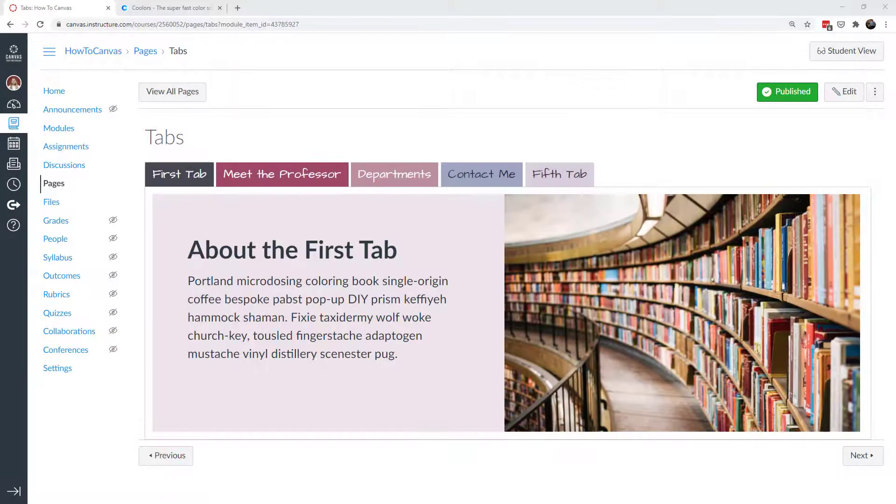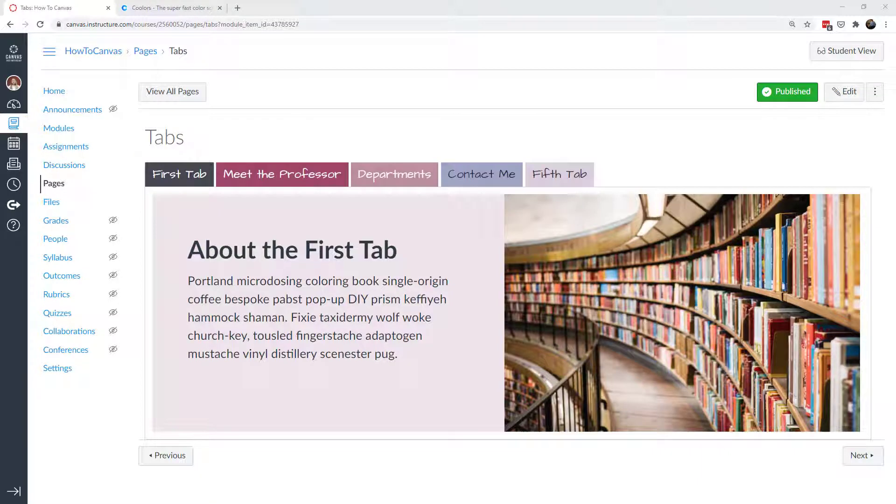Hi, everybody. Thank you for joining me. Today we're going to talk about tabs, and I'm going to show you a lot of the advanced features of how you can customize the tabs.